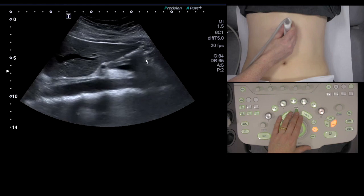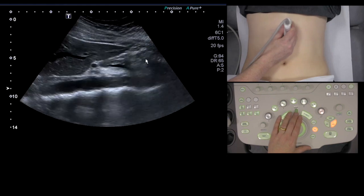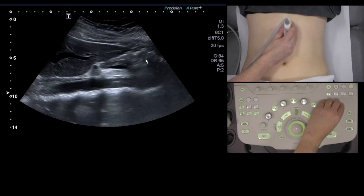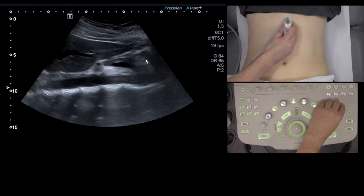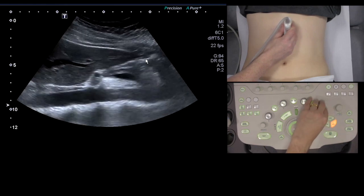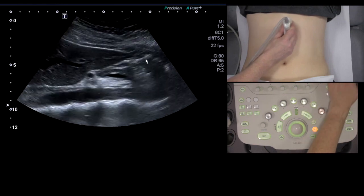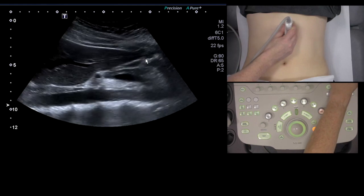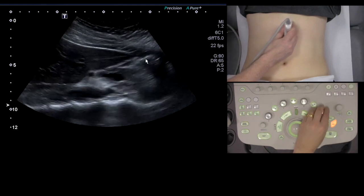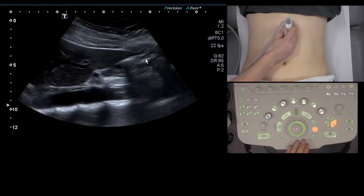The good thing about starting in lung section is it allows you to optimise your settings. As you can see, you're putting your focus in the right place, optimising your depth, and making sure that your gain and your time gain compensation are actually set correctly.